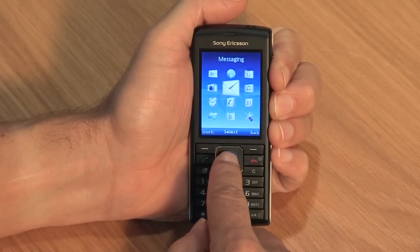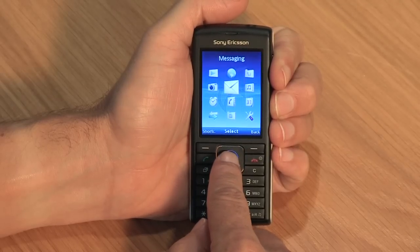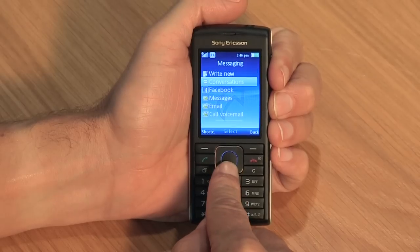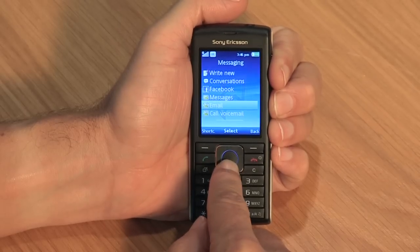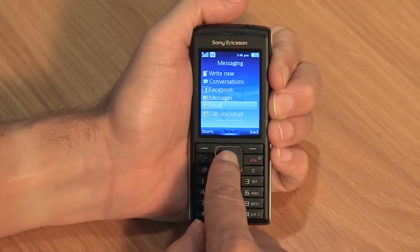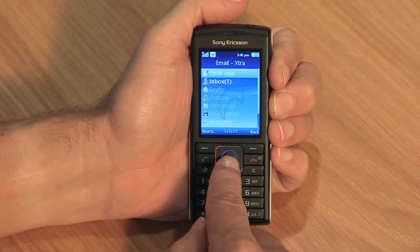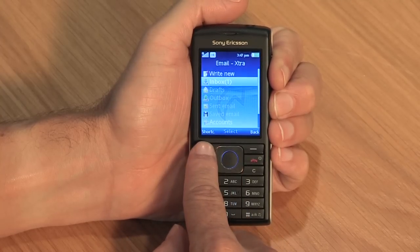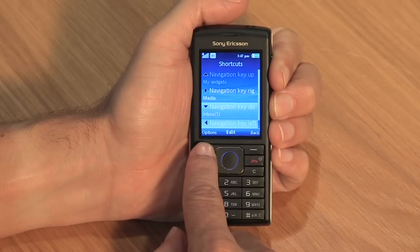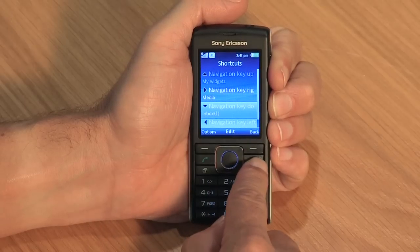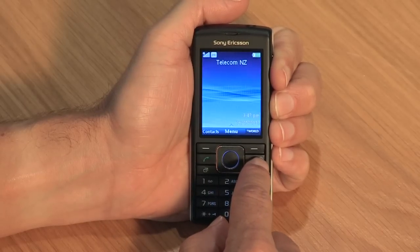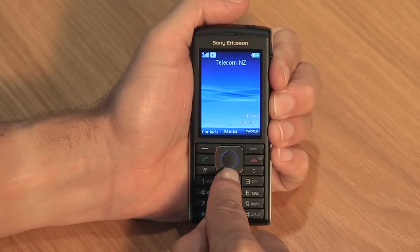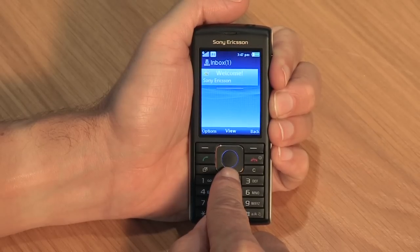Highlight the down shortcut and click edit. Scroll to the application we want to create the shortcut for — here we will create a shortcut to our email inbox. Go into messaging, email and highlight inbox and click the left soft key. Press the red key to go back to the home screen and you'll see if you now press the down key, you'll be taken to our new shortcut, the email inbox.